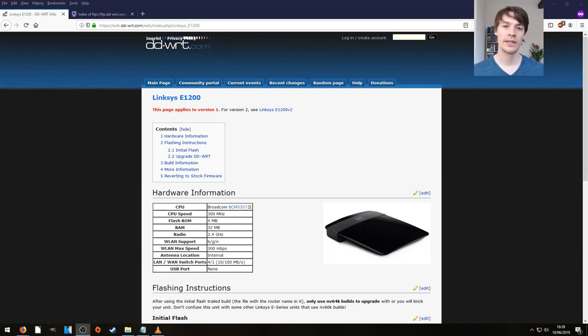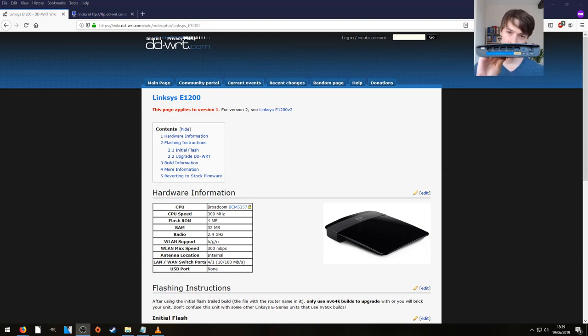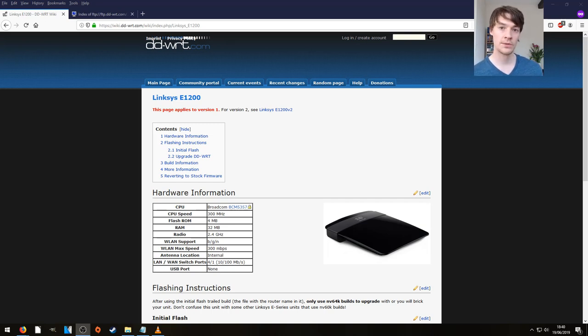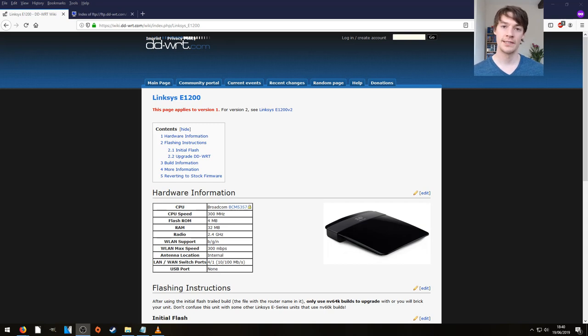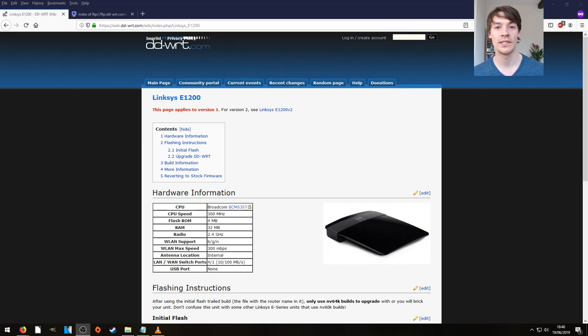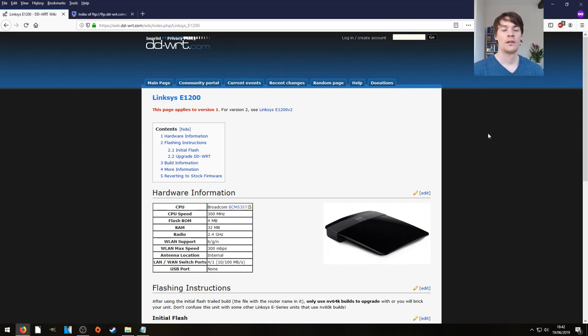So hello everybody, in this video we're going to take a look at our Linksys E1200. In our last video we managed to install OpenWRT onto it and this one we're going to try DD-WRT, specifically the mini build, pretty much because I only think that's the one that's going to fit on it. This is how we do it.